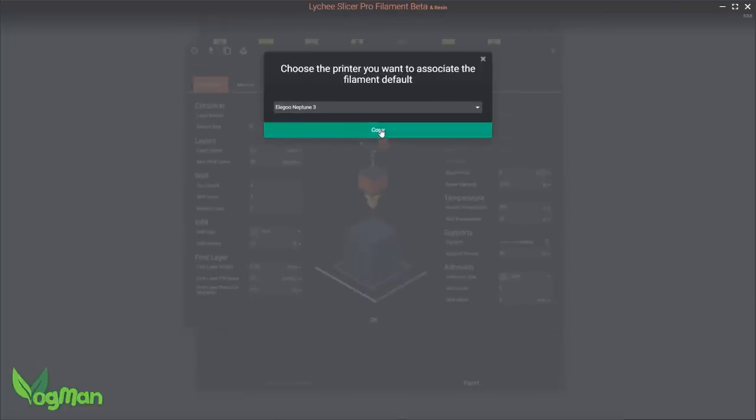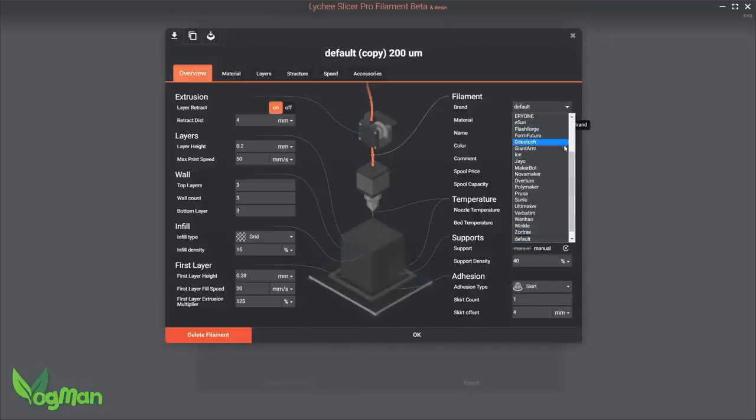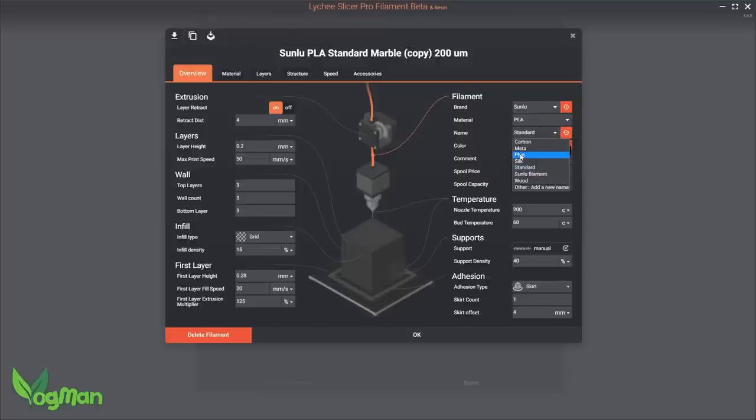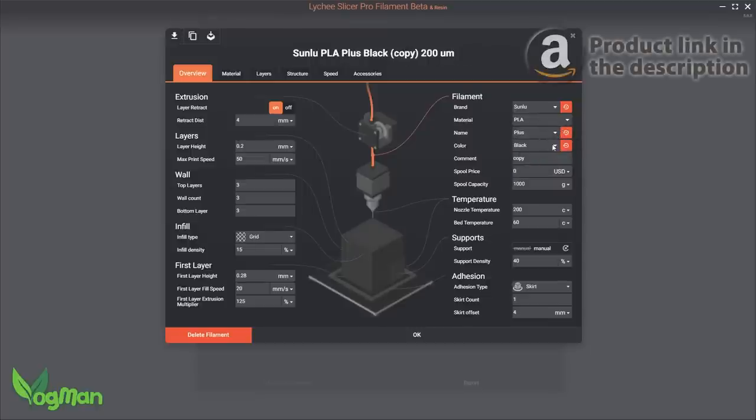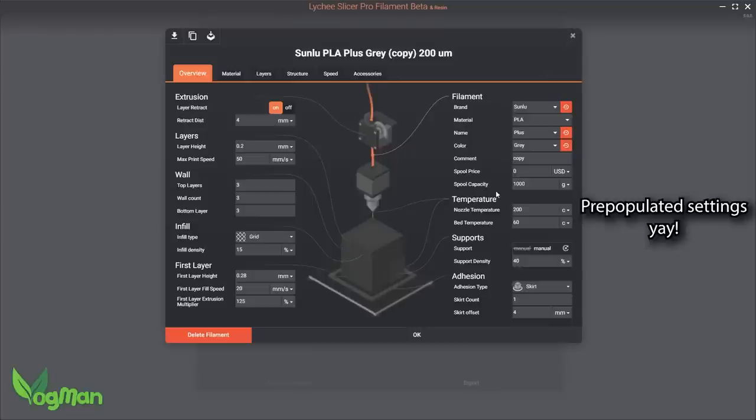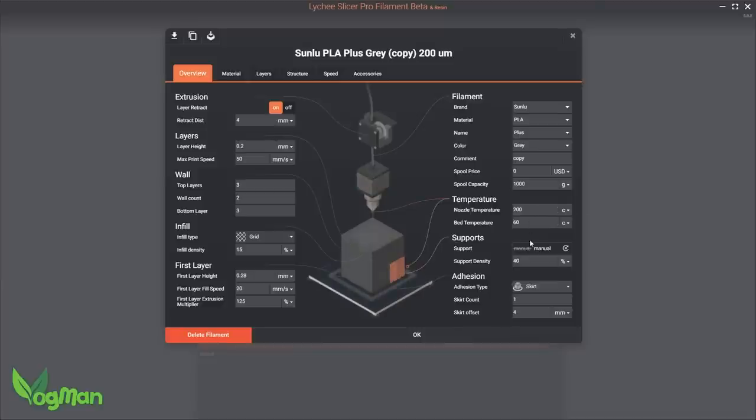From here, I can choose from a large selection of available filaments. I'm going to stick with my standard Sunlu PLA Plus, which I buy cheaply on Amazon, as it does everything that I need. And for the vast majority of us users, this will be enough. We may want to tweak a few things like nozzle temperature, bed temperatures, infill, etc. And this is easy to do.